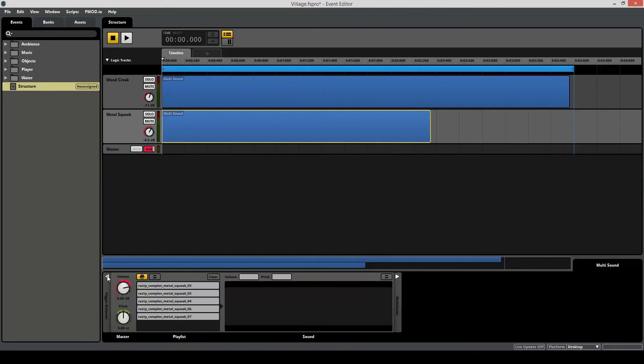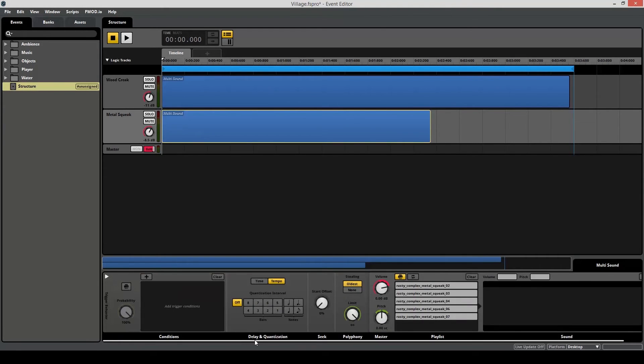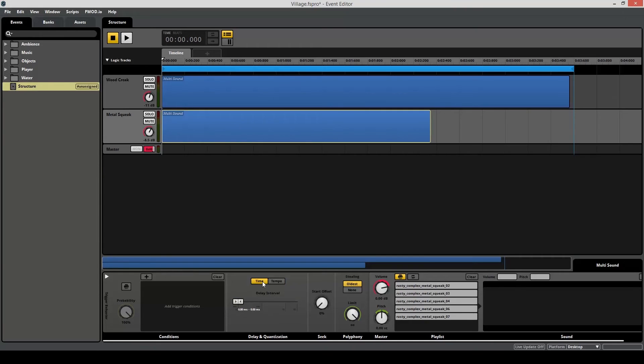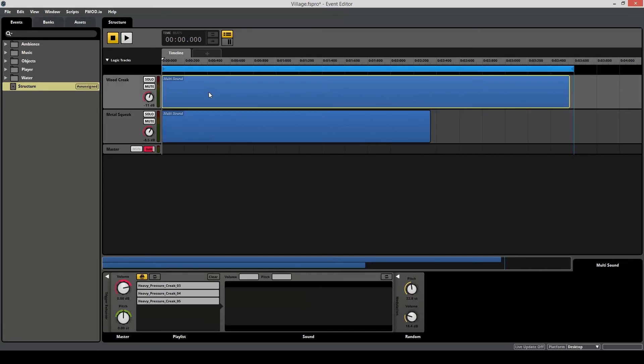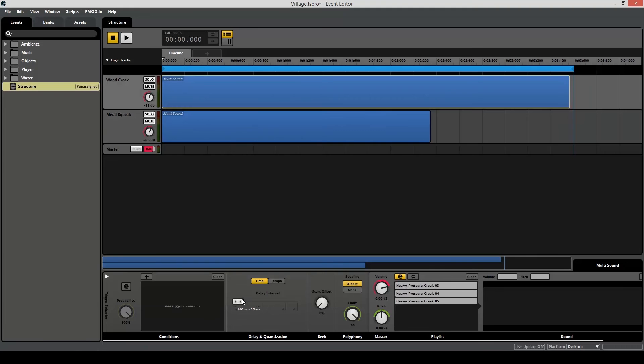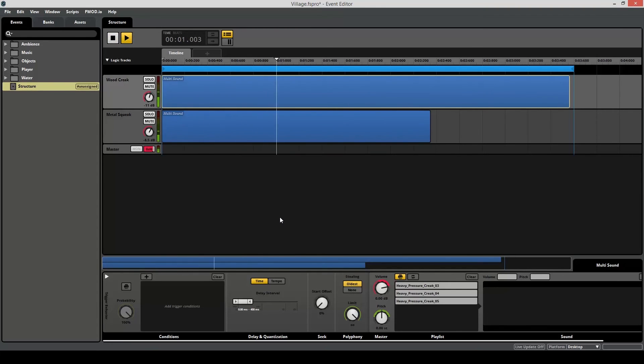Go down over here in your dock to the trigger behavior. Open this up. And if you notice over here delay and quantization, there's a time and a tempo. It's currently set to tempo, which is awesome if you want to work with music, but this definitely isn't music. Instead, set it to time. And now you can see we have a delay interval, and we can set this. So click, hold and drag to whatever values you want. In this case, I'll do 300 milliseconds for this, and then I'll also do the same for the wood creak. Time, maybe 400. Now let's listen to what that did.